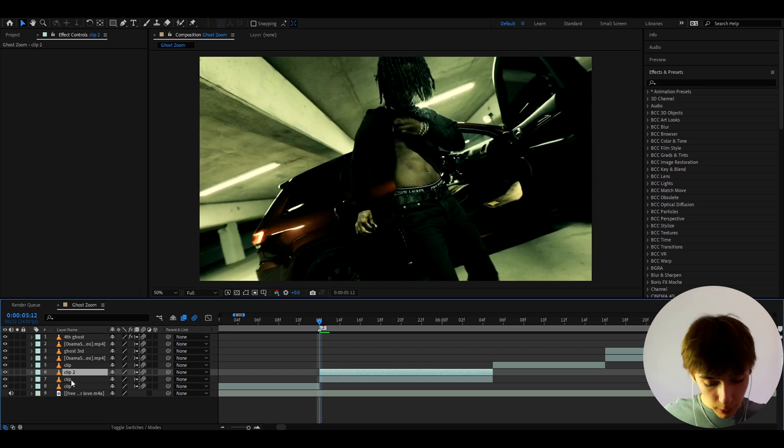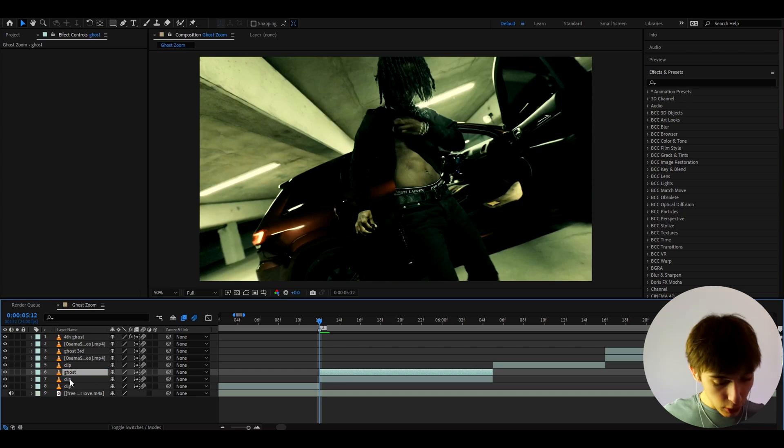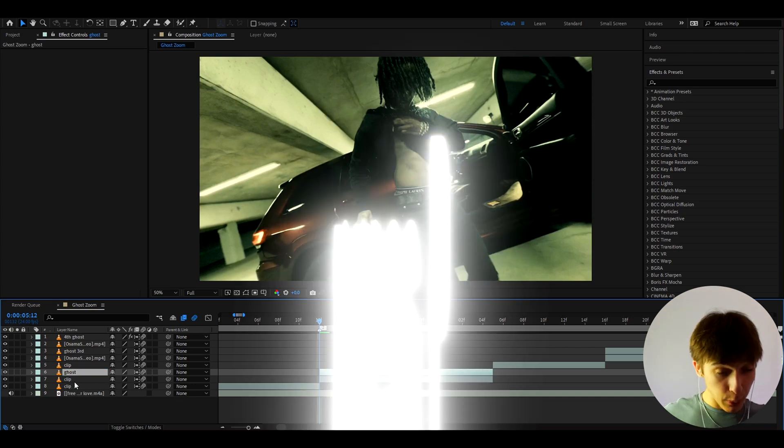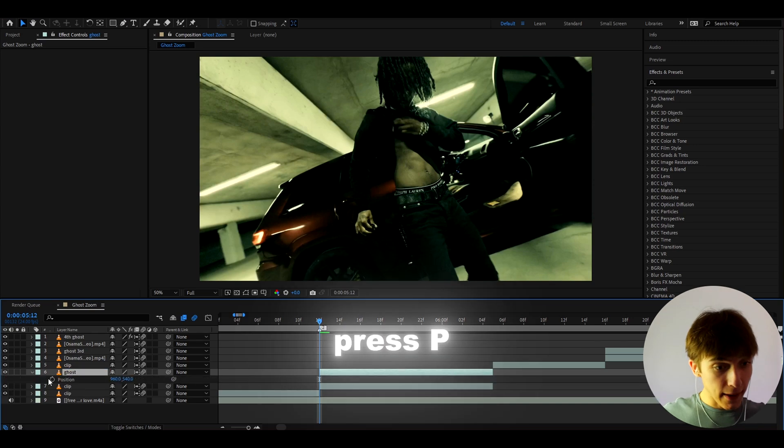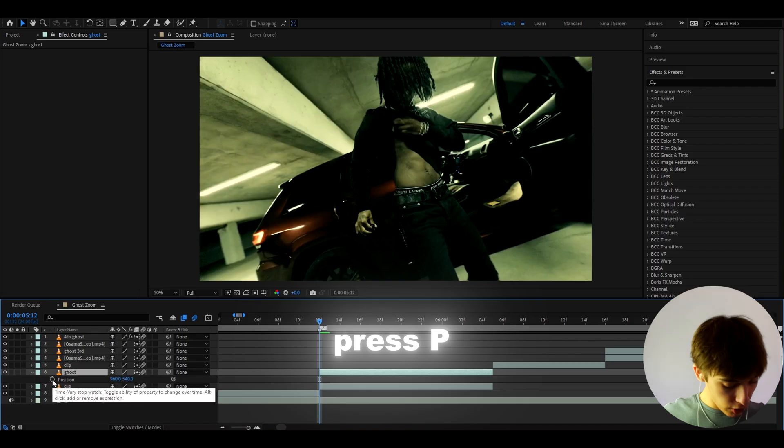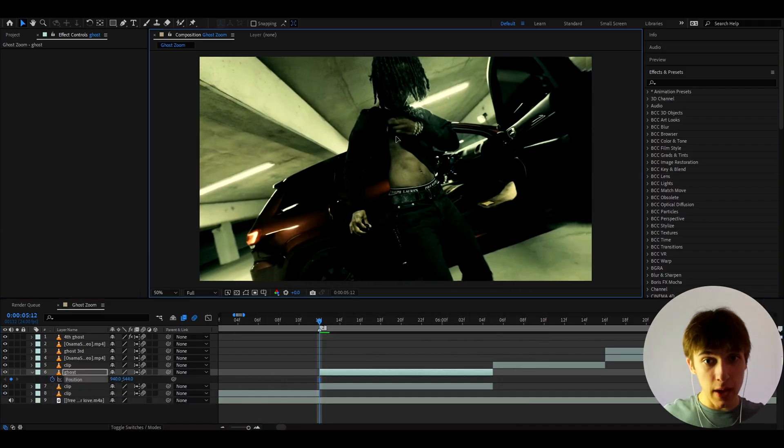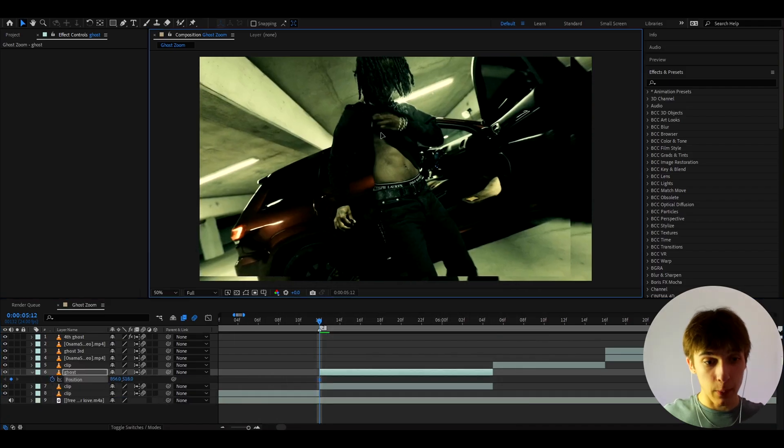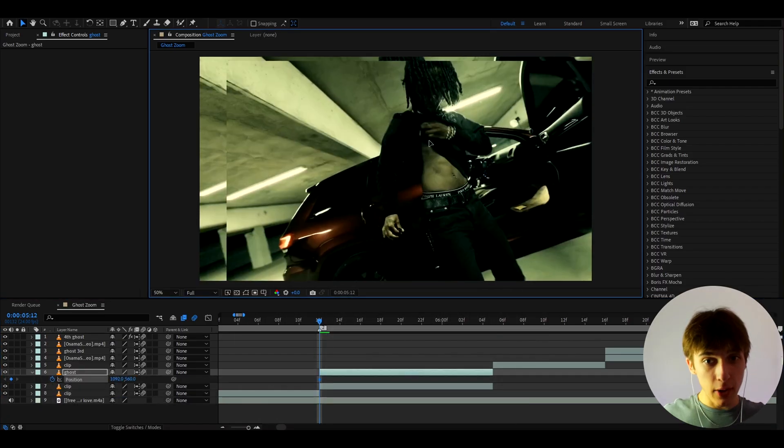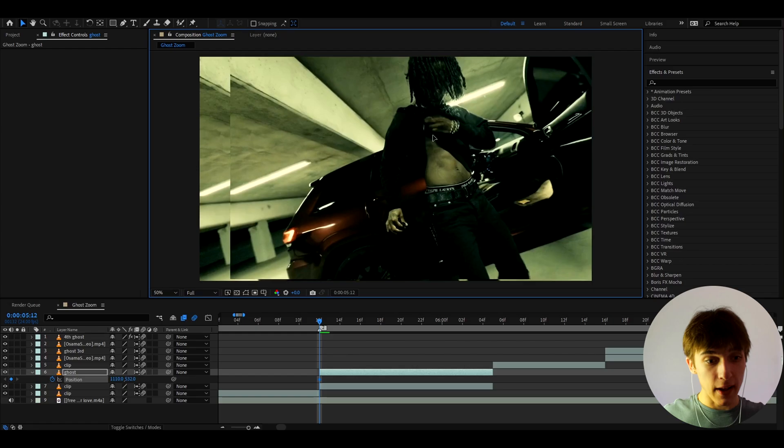So here on the duplicated layer, we can call this ghost. And on the ghost layer, let's press P. And here on the position, we can position this a bit somewhere, maybe somewhere in a different spot.